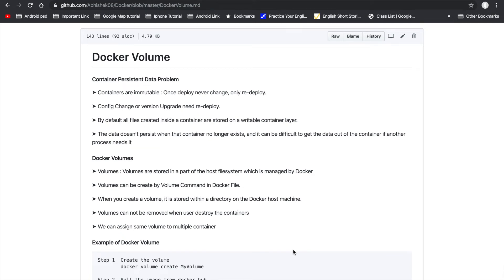Hello friends, welcome to DevOps tutorial. In this video lecture we will learn Docker volume. Docker volume is very important in the Docker session because we can understand how to manage our data.